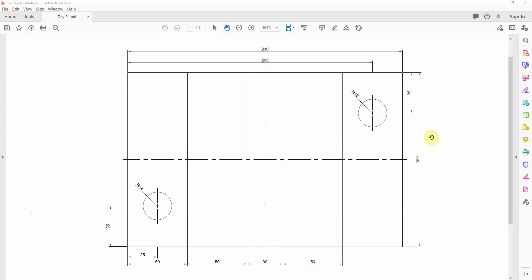Overall this is one big rectangle which has given us key dimensions of 230 by 150. Hopefully you've worked out that there's a datum point in the left hand side down here and all our key dimensions come from this left hand side. It's about splitting this drawing down into individualized components. Overall we have one long rectangle which we know is going to be 230 by 150.